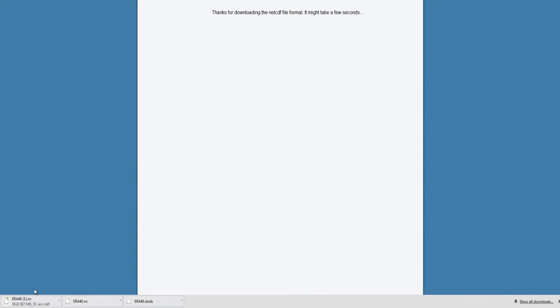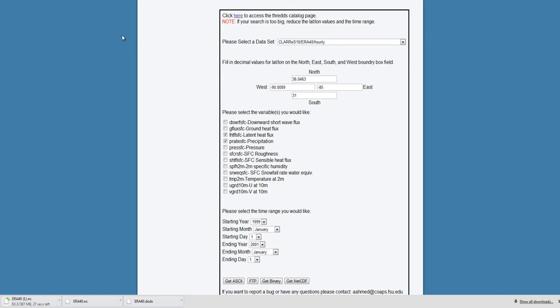Now that the second set of variables has started to download, I can go back again and select the third and final set of variables that I need for my research.